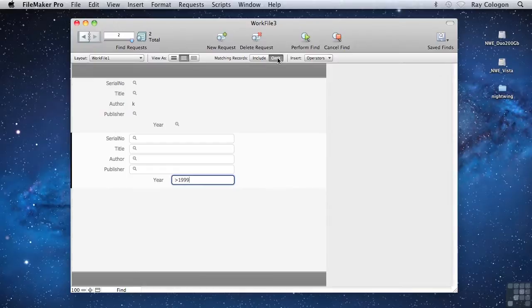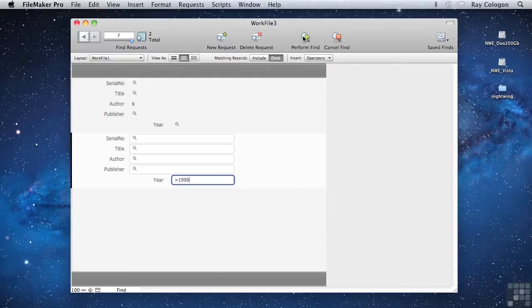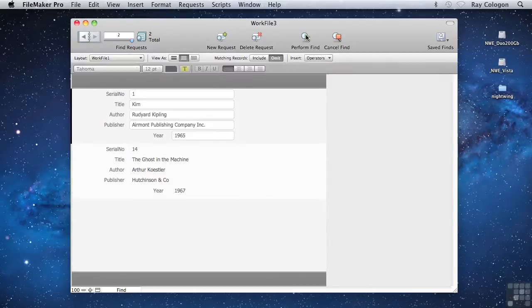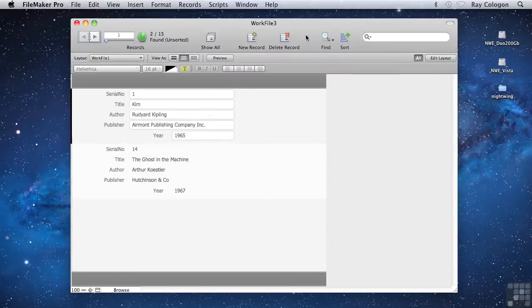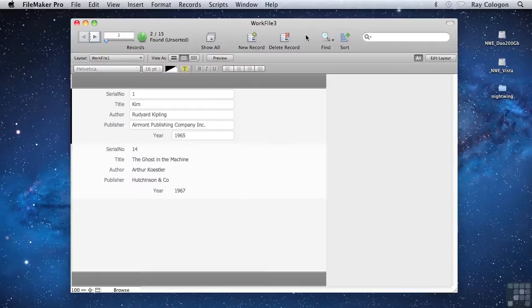Remember that when I previously searched for books with an author's name beginning with K, four records were returned. This time, when I perform the Find, only two records are returned. And as you can see, they're the ones that have a year of publication prior to the Year 2000.